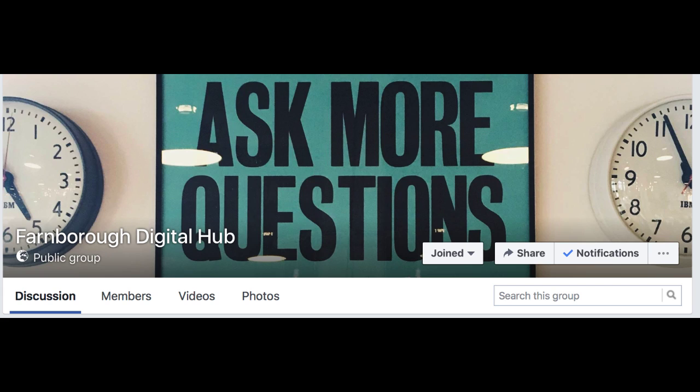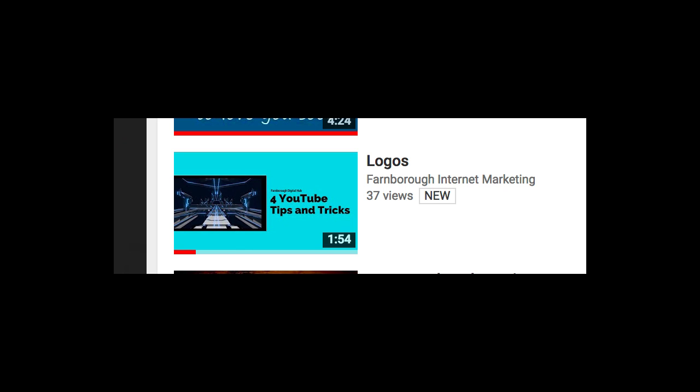Farmbra Digital Hub for YouTube tips and tricks. In this video we look at four YouTube tips and tricks that make you look much more professional than your competition.